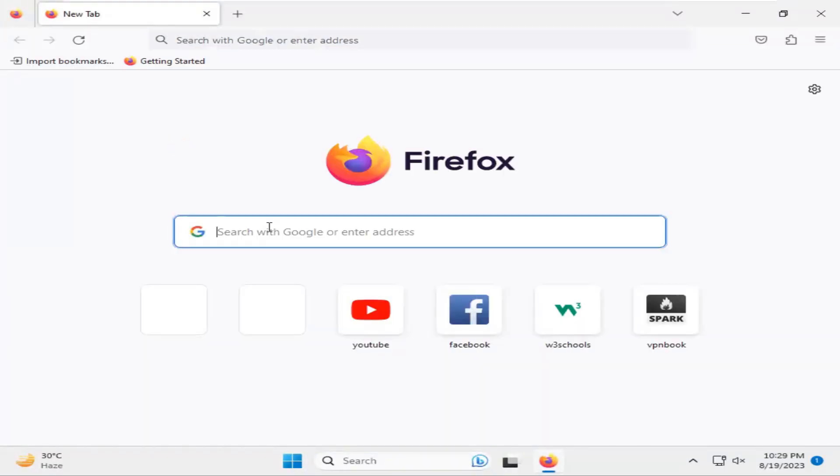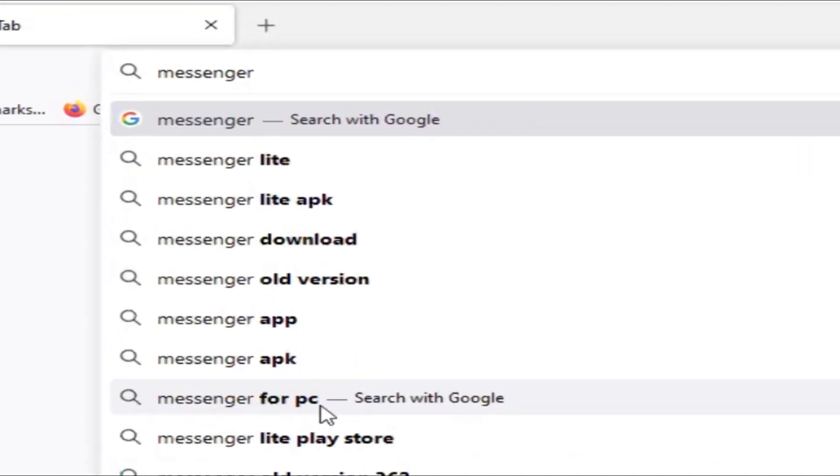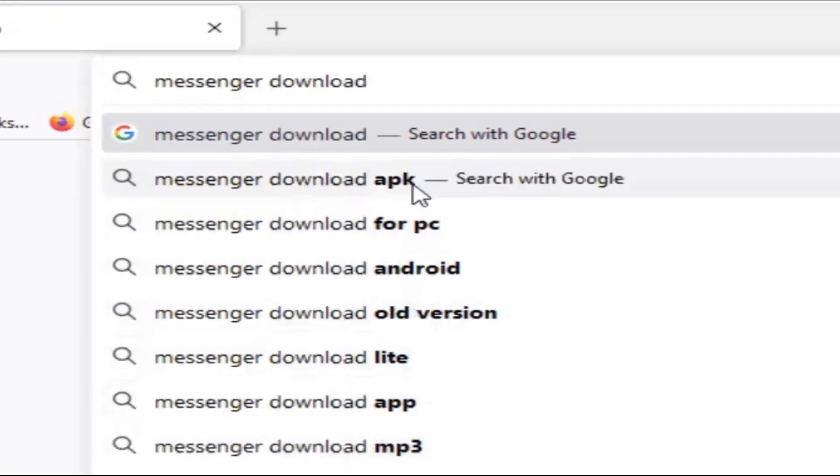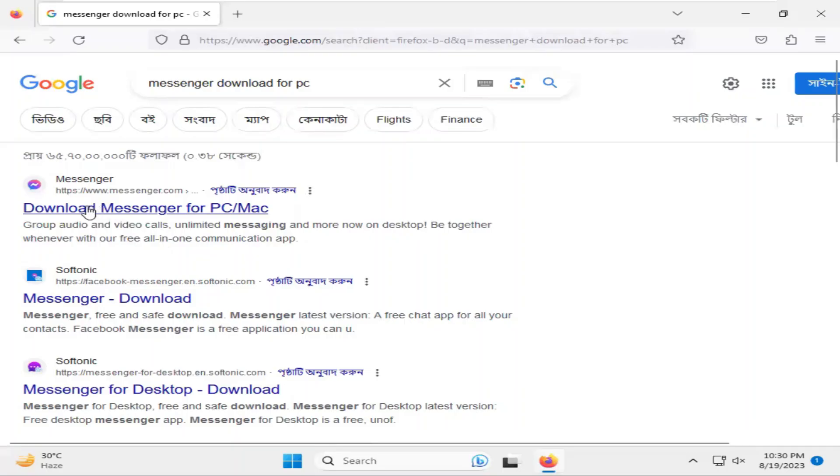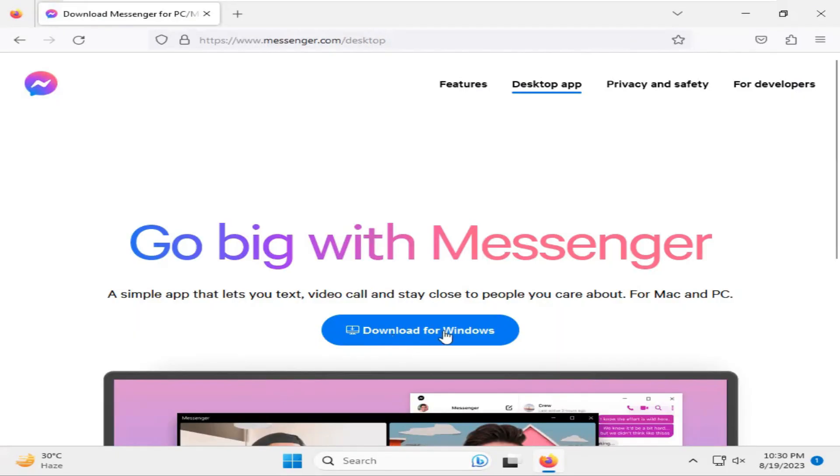In search, type 'Messenger download for PC.' Click on the first link 'Download Messenger for PC or Mac.' Then click on Download for Windows.